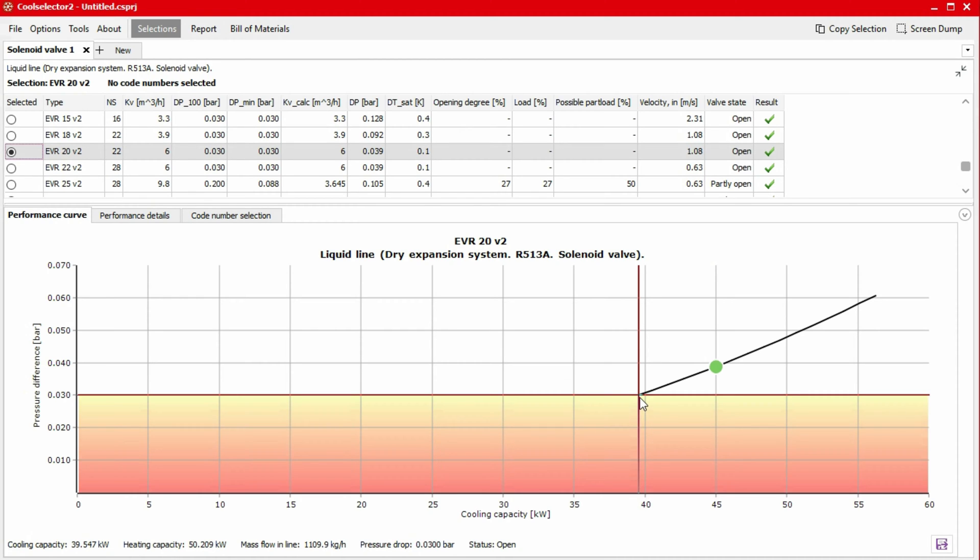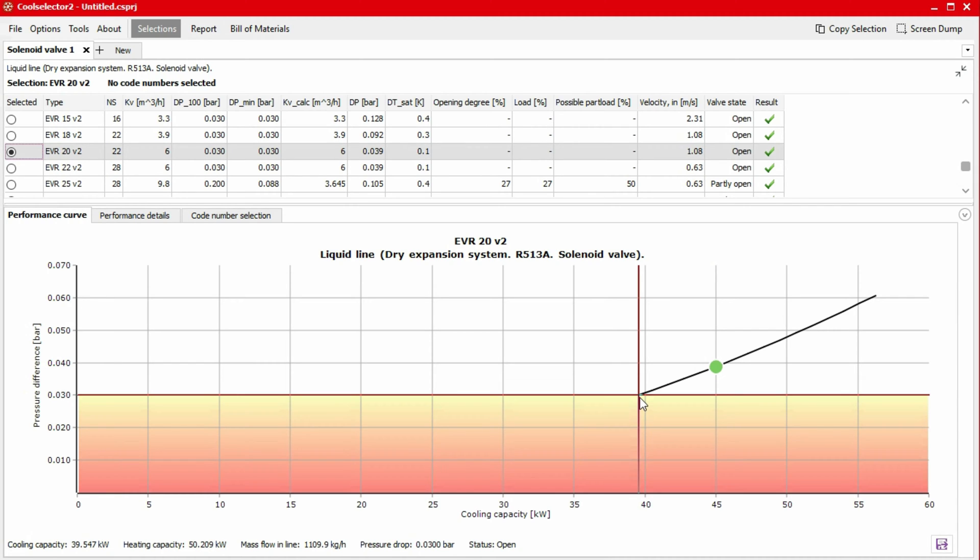This is because the selected solenoid valve is a diaphragm solenoid valve which requires a certain pressure drop across the valve to open. If our system will need to operate lower than this, then this valve will not be suitable, and we should select another.